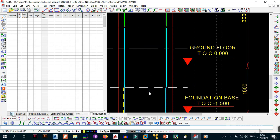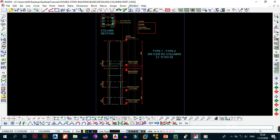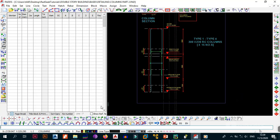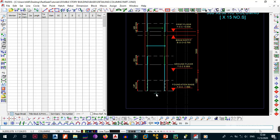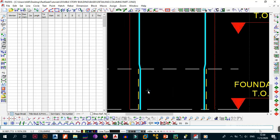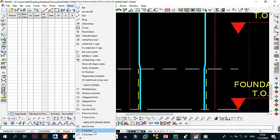First, make sure the bending schedule window is open and visible. If it is not, activate it by going to 'Show/Hide Bending Schedule'. Once it's up, make sure you are on layer 2 — go to the bottom and confirm it's set to 2. Then you're ready to indicate the first bars.